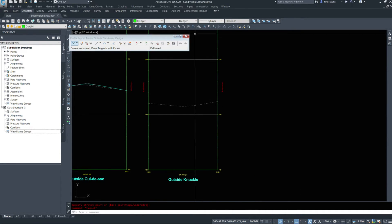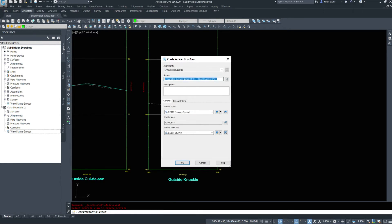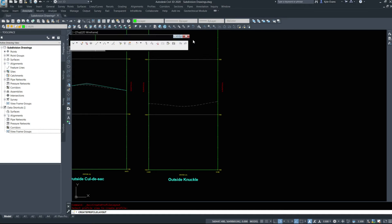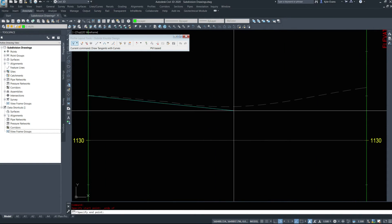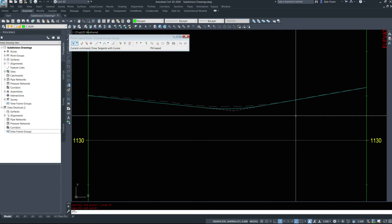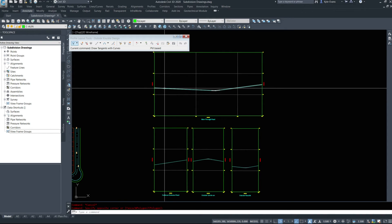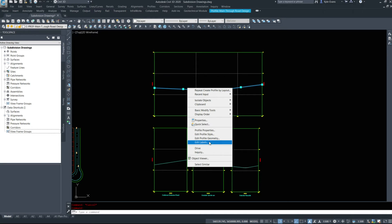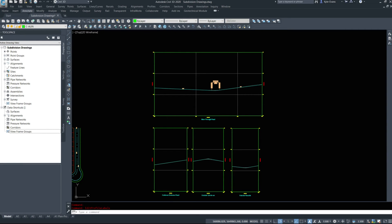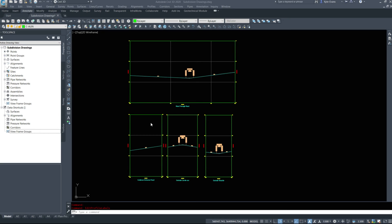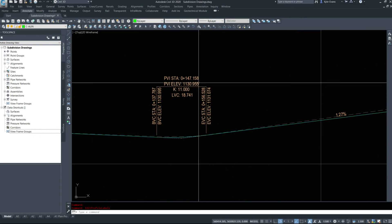For the outside knuckle: profiles, create by layout — 'outside knuckle design'. We'll hit okay and draw tangents with curves. It looks like we'll have a curve in the bottom of this one — this one does not necessarily need to be in the center, wherever makes the most sense. Finally I'm going to add the required labels to these: edit labels — I want to see the lines at 2.5mm, crest curves at 2.5mm, sag curves at 2.5mm. I'll do that for all the profile views. We now have our grade labels and crest and sag labels added.